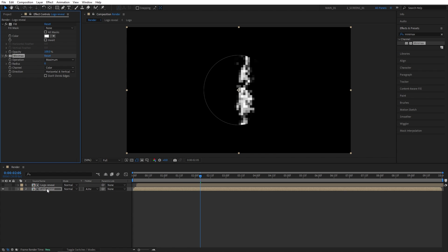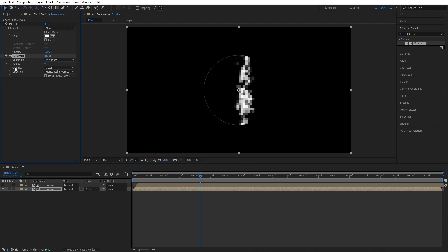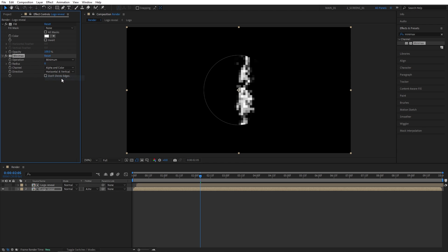In effect controls, we're going to set the operation to minimum, then channel to alpha and color, and set radius either to 1 or 2 or 3.